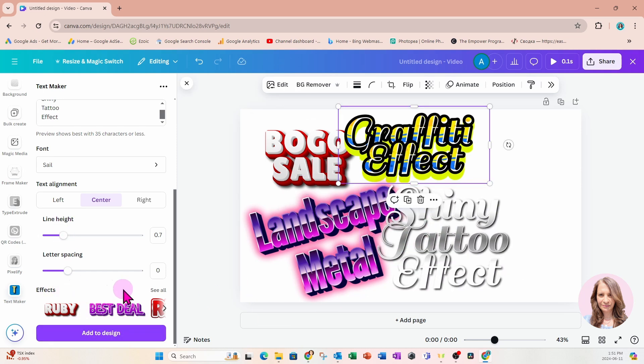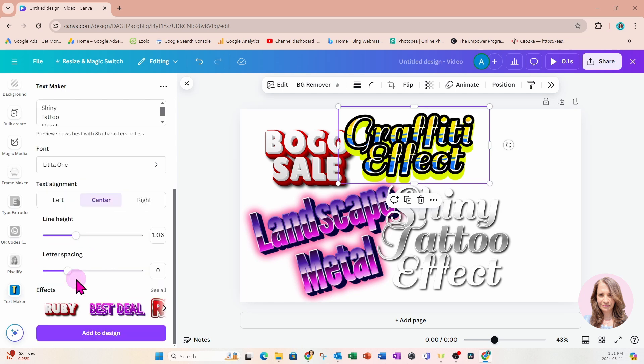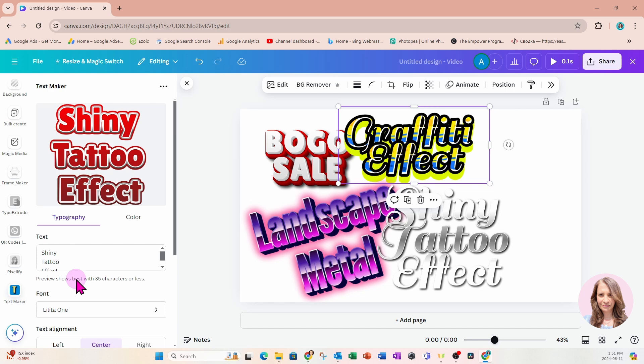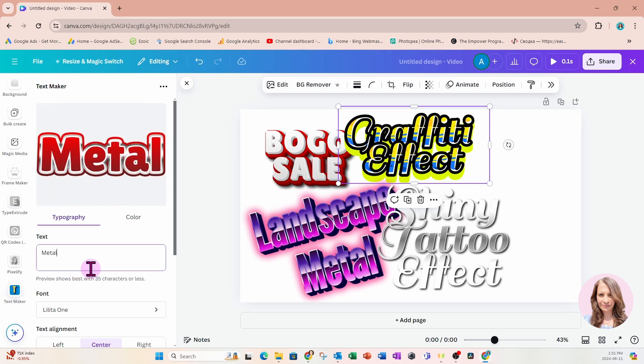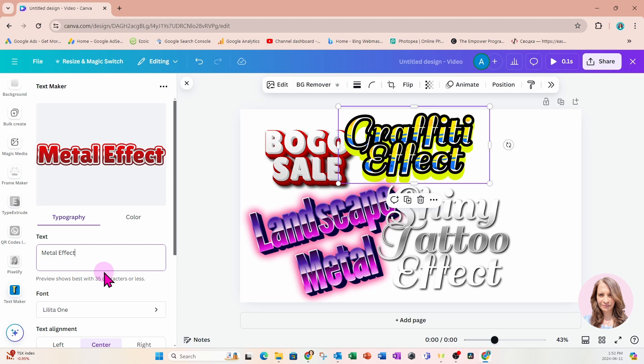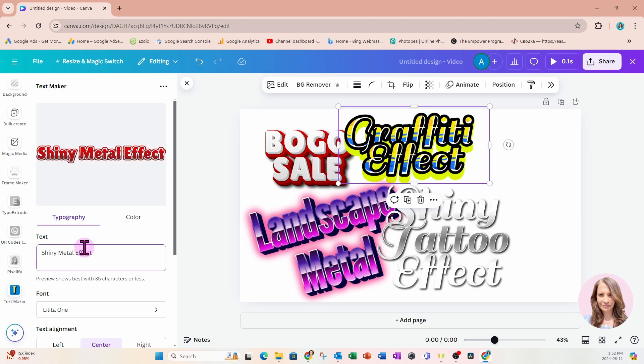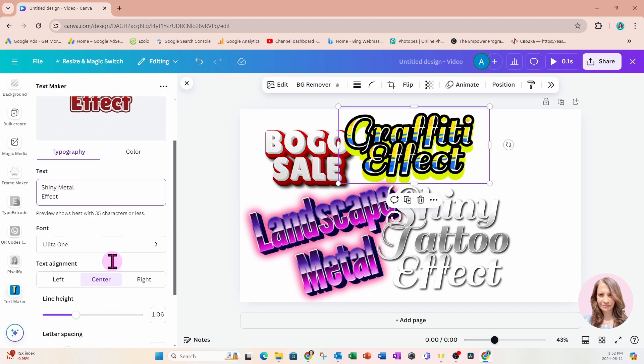All right, let's go back into effects and see what else there is. I really am liking this red, white metal. So I'm going to click on that. We'll call this metal effect. Maybe we'll even add the word shiny metal effect. I'll just put effect on the second line like that. You can see that it's centered, which is perfect.